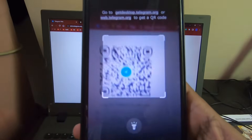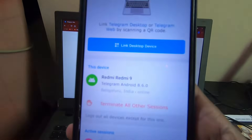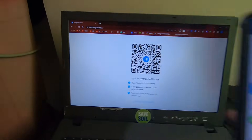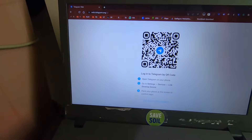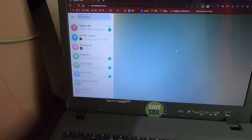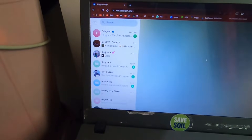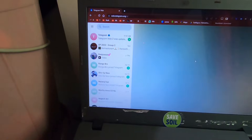If you click on the 'Link Desktop Device' option, you will need to scan the barcode. Just scan this barcode and immediately your Telegram app will open on your laptop.